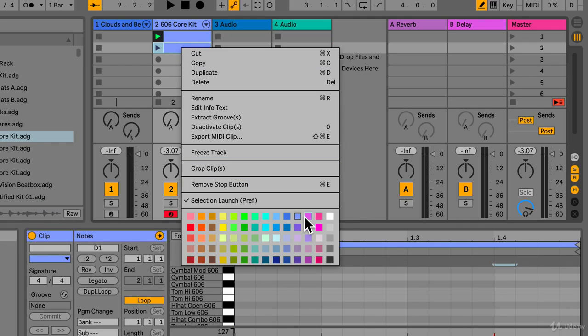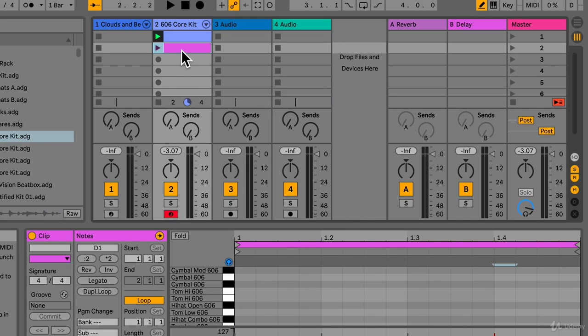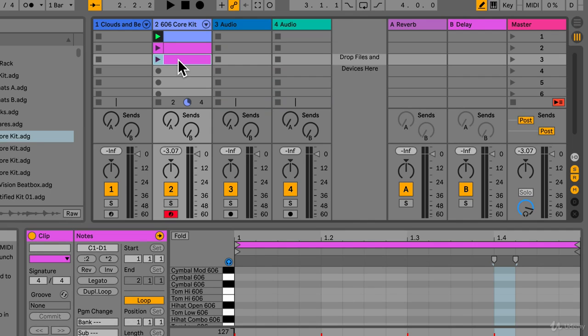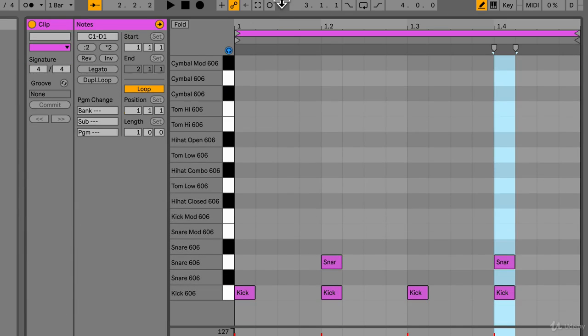Hold down alt, drag this down. Okay and now we're going to add some hi-hats. Let's find it closed.